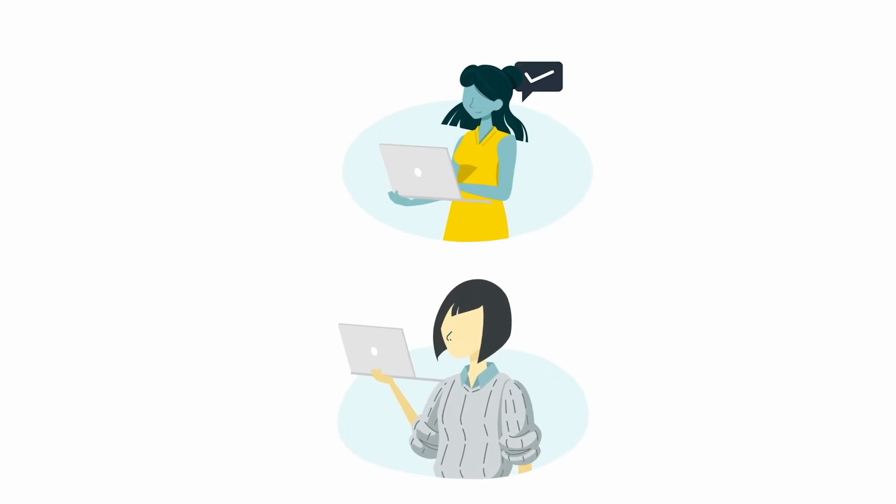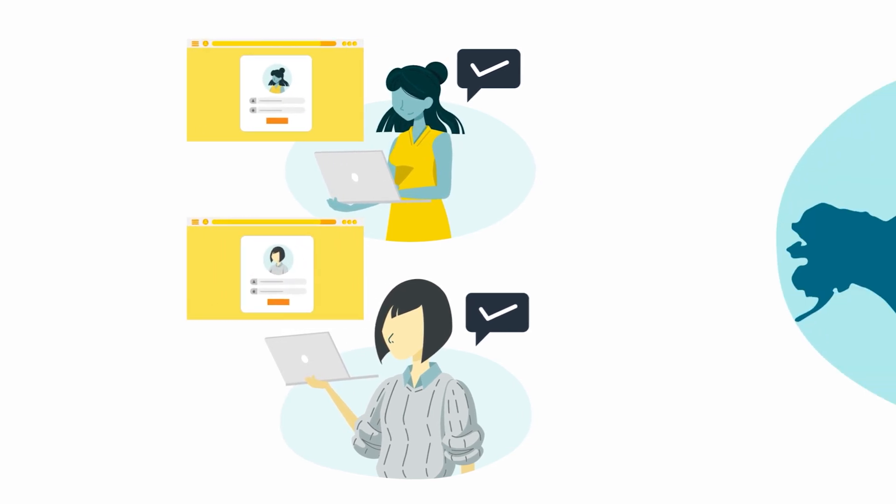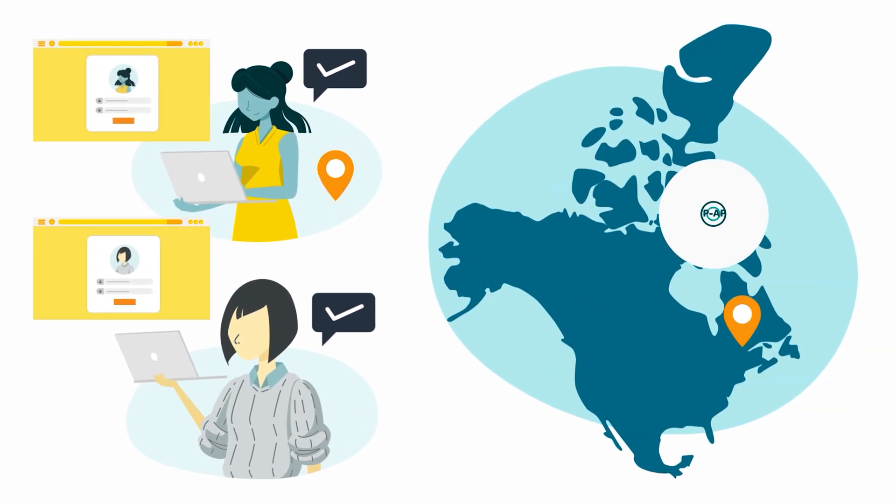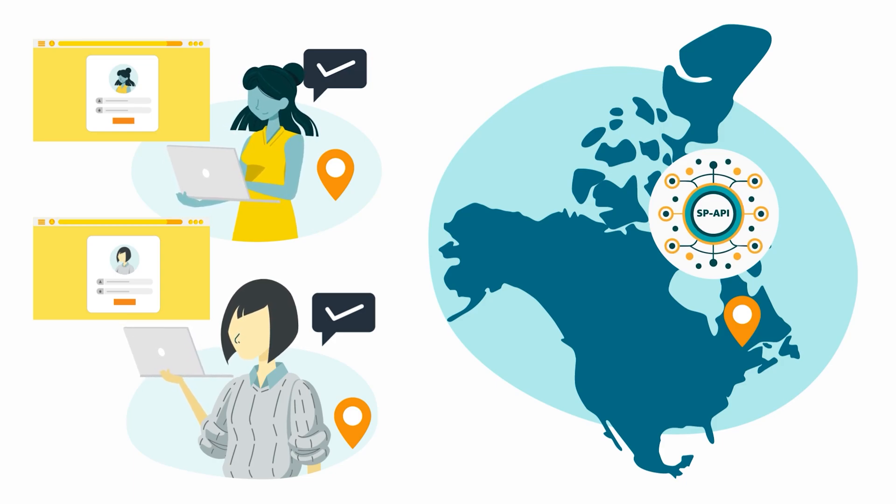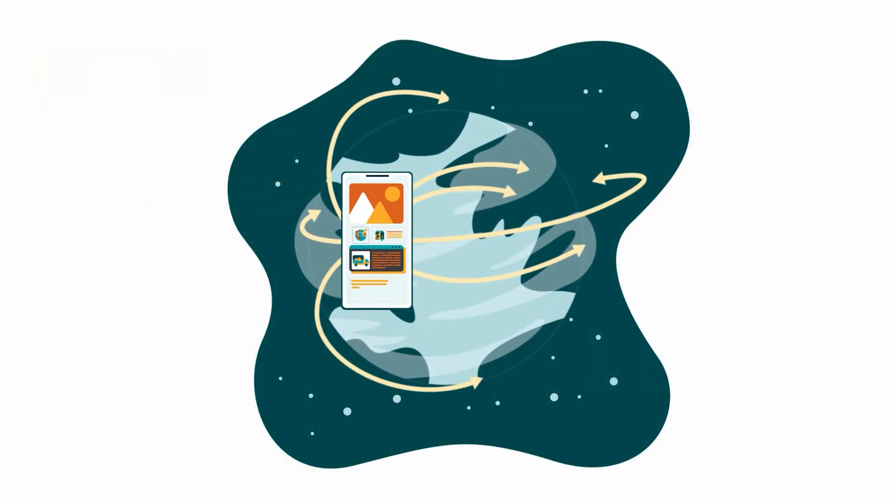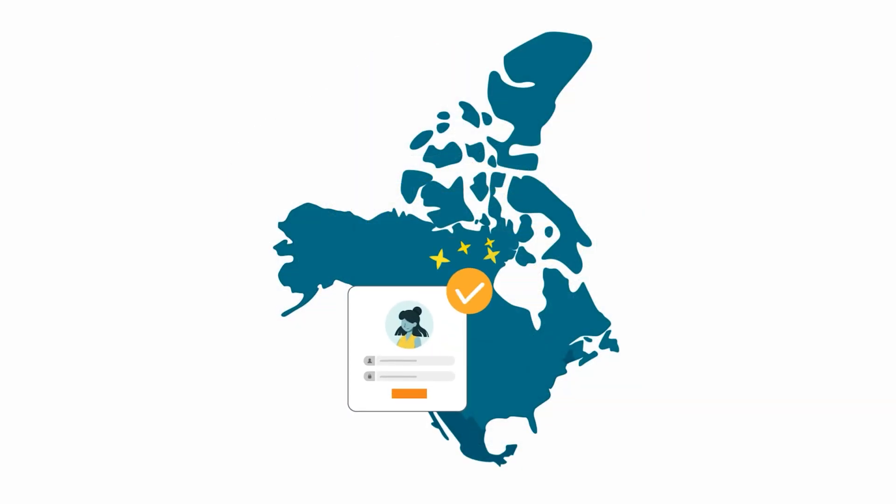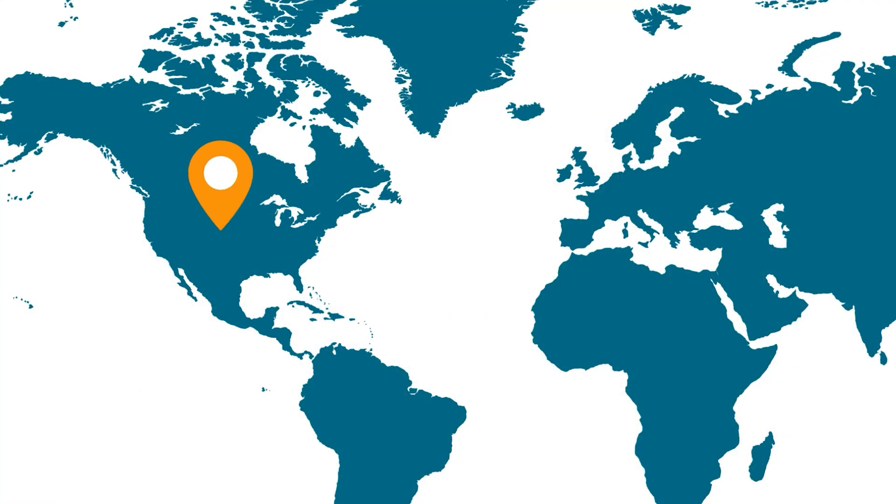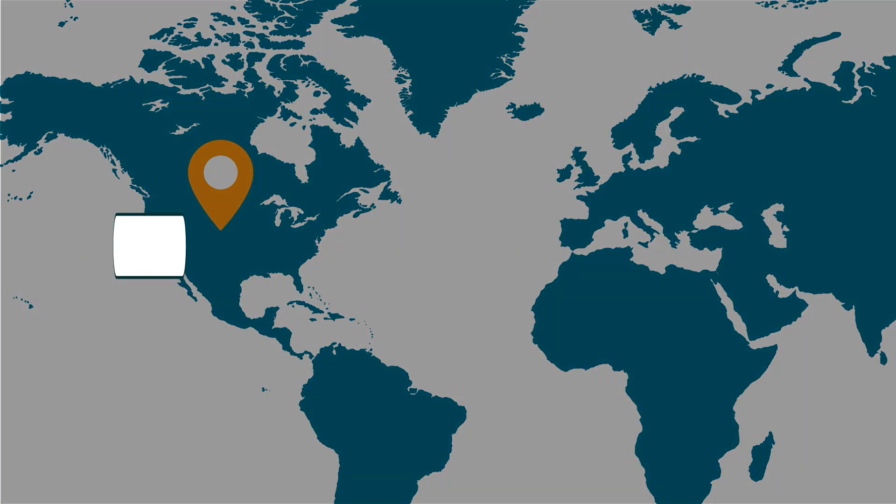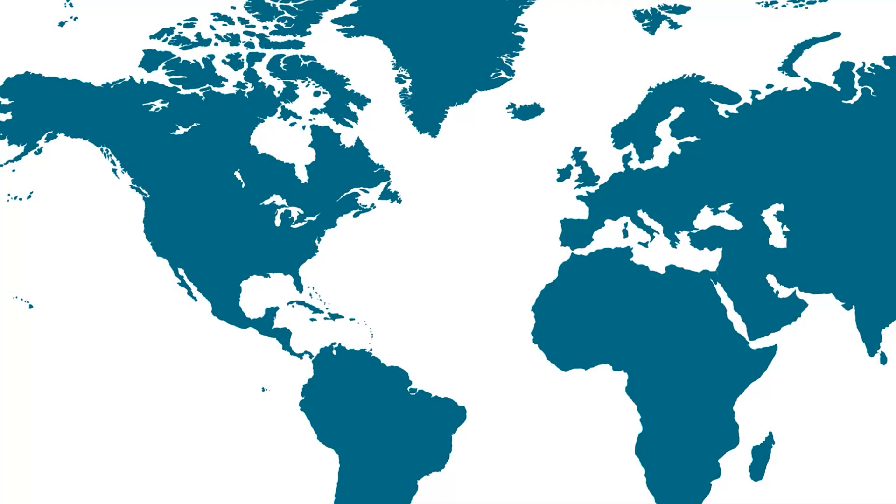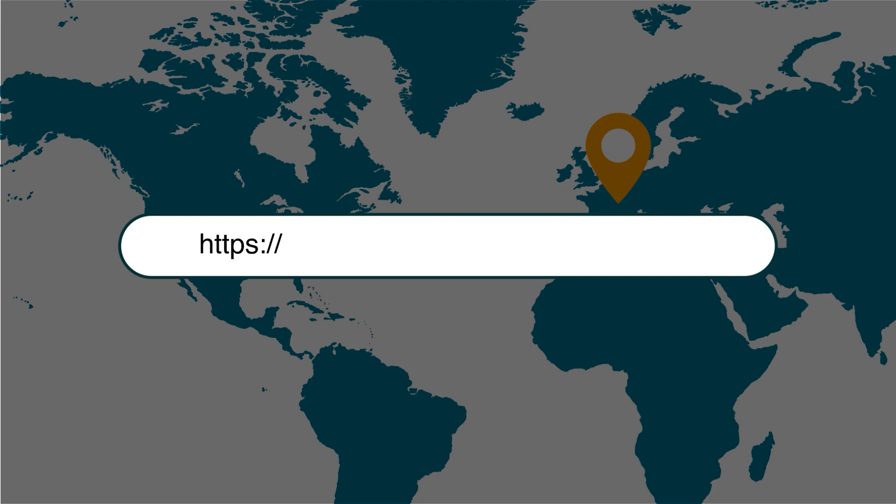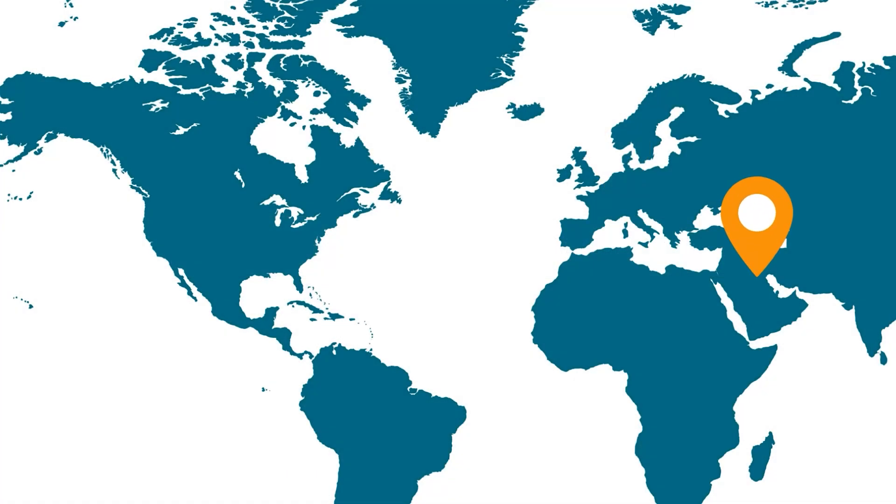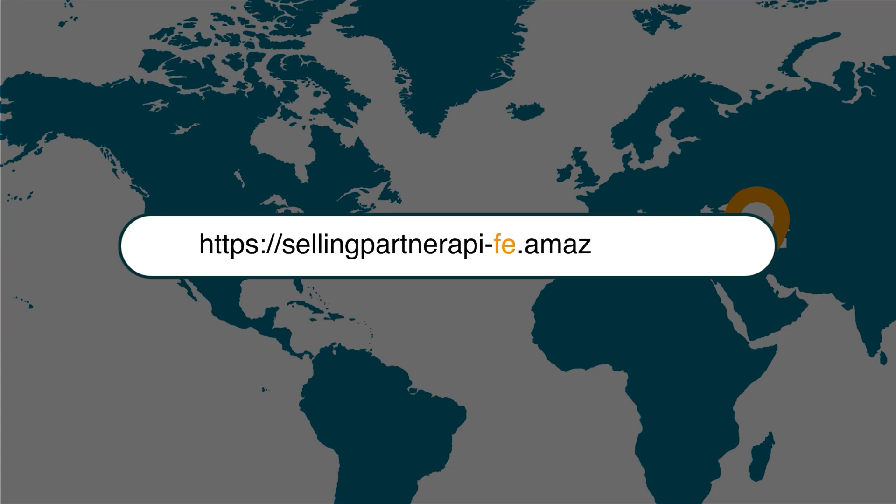Tip 2. Confirm with the selling partner that the account you're making the request to is in the region associated with the endpoint you're using to call SPAPI. Although your application is global, seller accounts are regional and vendor accounts are store-specific. If the selling partner's region is North America, make sure your endpoint is https://sellingpartnerapi-na.amazon.com. If it's Europe, make sure your endpoint is https://sellingpartnerapi-eu.amazon.com. And if the Selling Partner's region is Asia-Pacific or APAC, make sure your endpoint is https://sellingpartnerapi-fe.amazon.com.